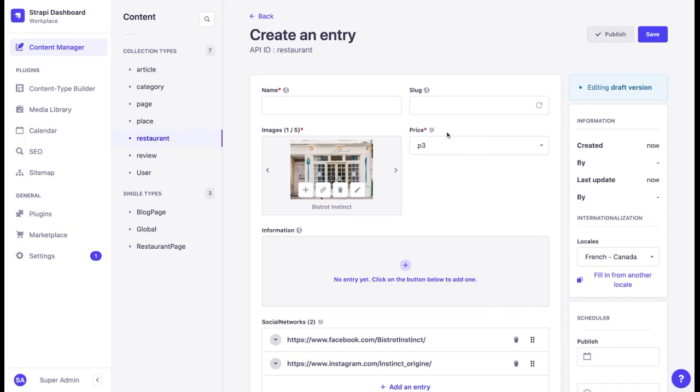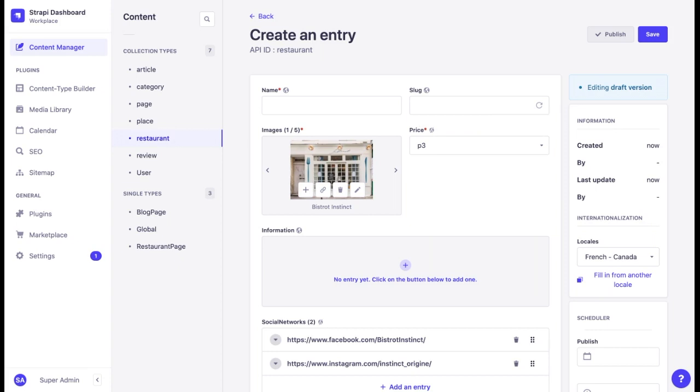This is because Strapi allows us to disable localization for specific fields. Sometimes we want some content to stay the same, no matter the locale. For instance, dates, prices, names, addresses, logos.